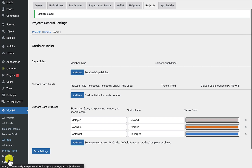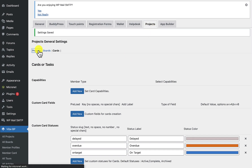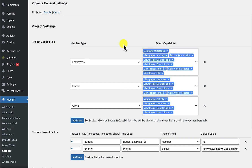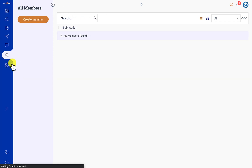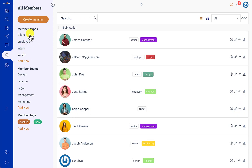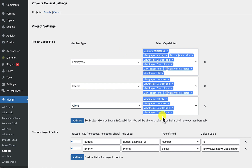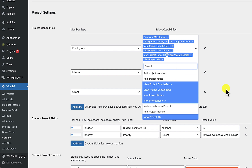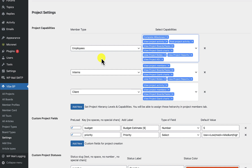These capabilities are assigned in the settings section. In Vibe Projects settings, under projects, you will see three tabs. The first one is Projects, Boards, and Cards — cards are basically tasks and these terms are used interchangeably. Here you can define project capabilities based on member types. Member types can be created from the All Members section. You can define what capabilities exist for each member type, such as whether they are allowed to add project members, add project notices, or invite members to the project.